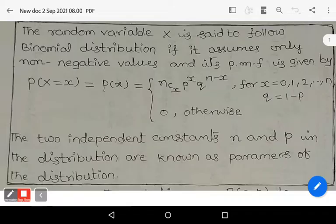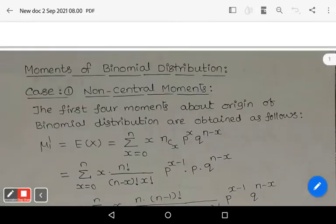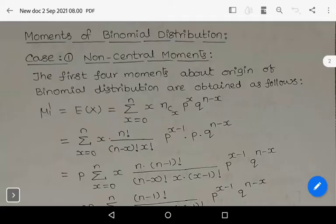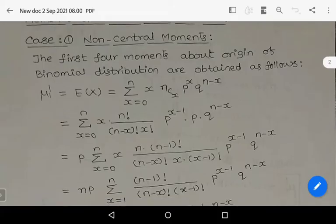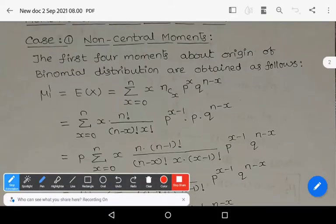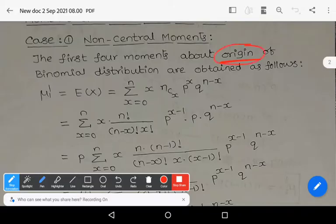Let us see the moments of binomial distribution. Case 1: non-central moments. Case 2: central moments. The first four non-central moments about origin of binomial distribution are obtained as follows. Non-central moments means there must be an origin.